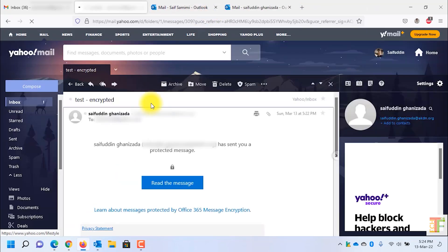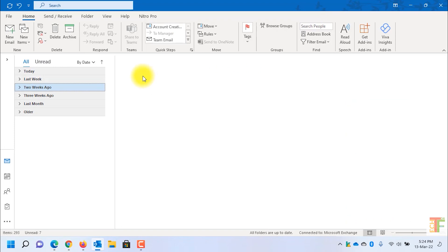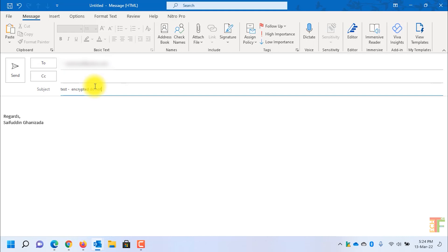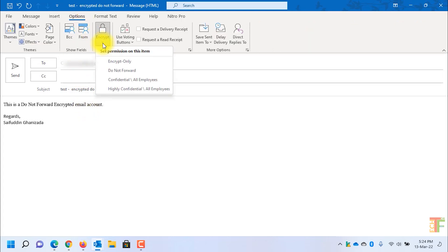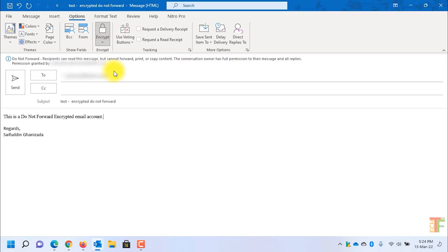I will close this page and go back to the Outlook desktop application. This time I will send another type of encrypted email — I will send it again to my Yahoo email account. Click on the Options tab, click on the Encrypt button, and this time I will send a Do Not Forward encrypted email. After you have selected it, click on the Send button.